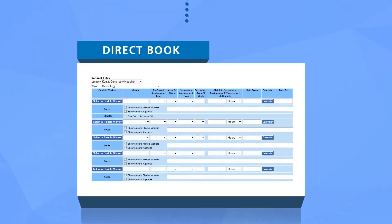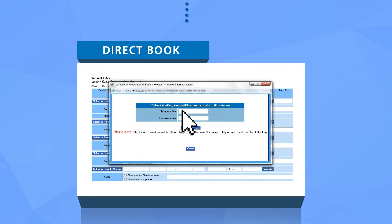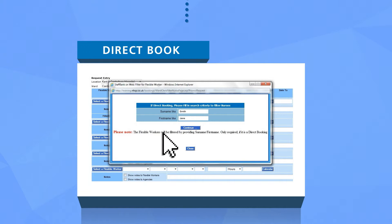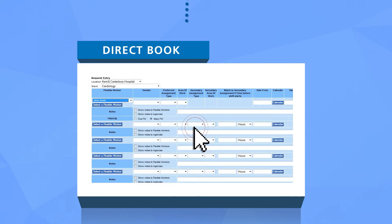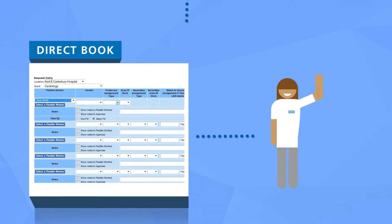If you already know the name of a flexible worker who you would like to direct book into the shift, you can simply click here. Remember to let the flexible worker know that you've booked them to fill this shift.